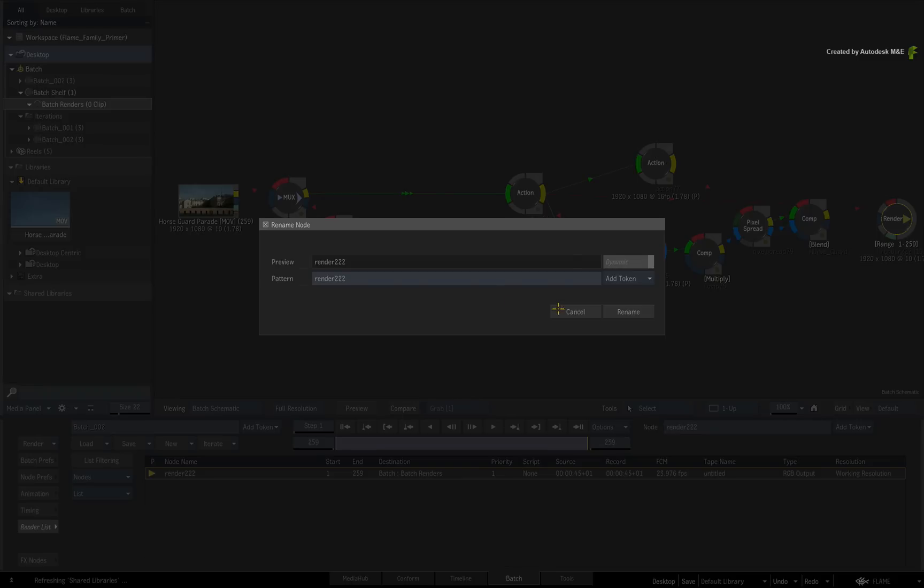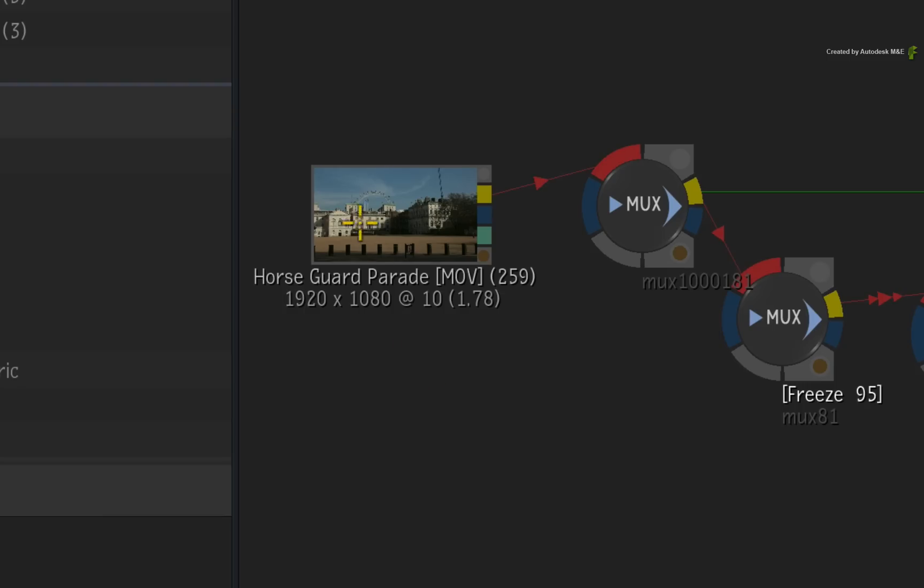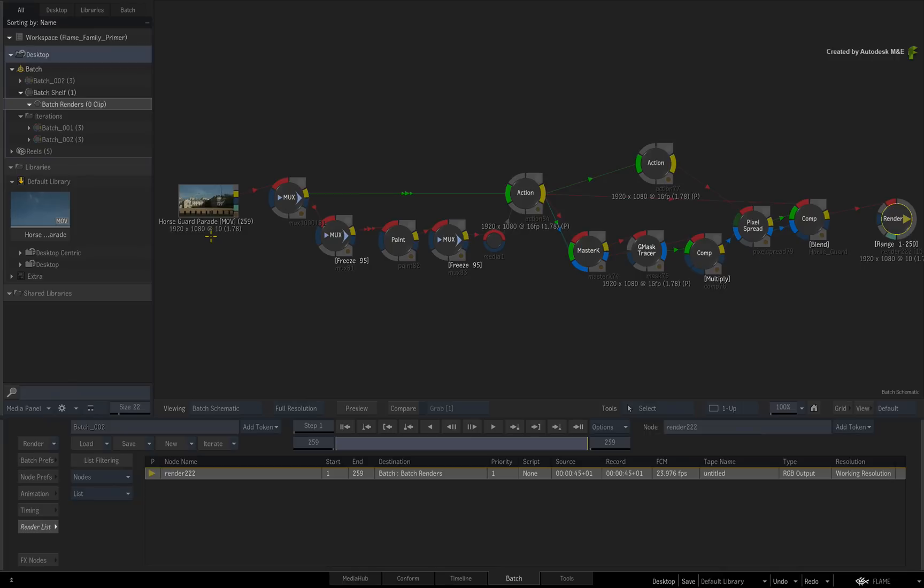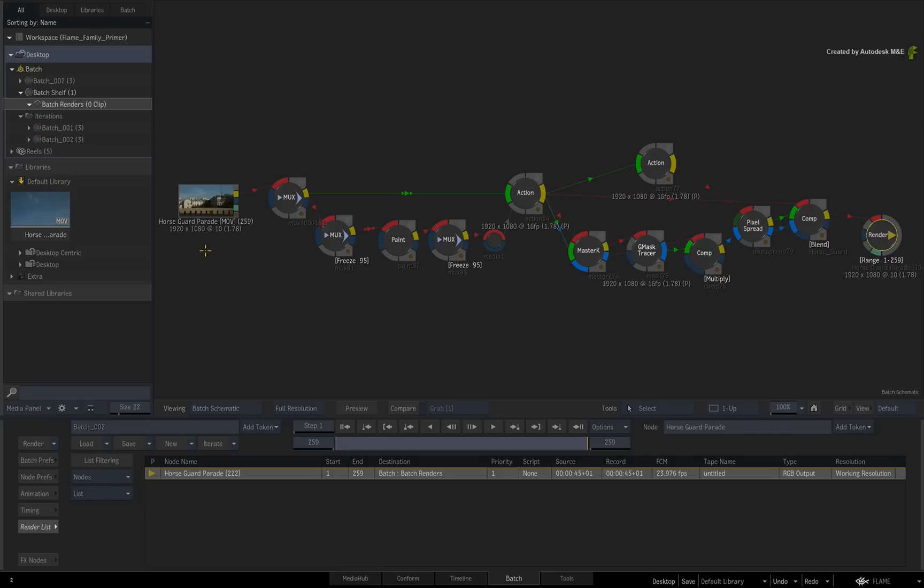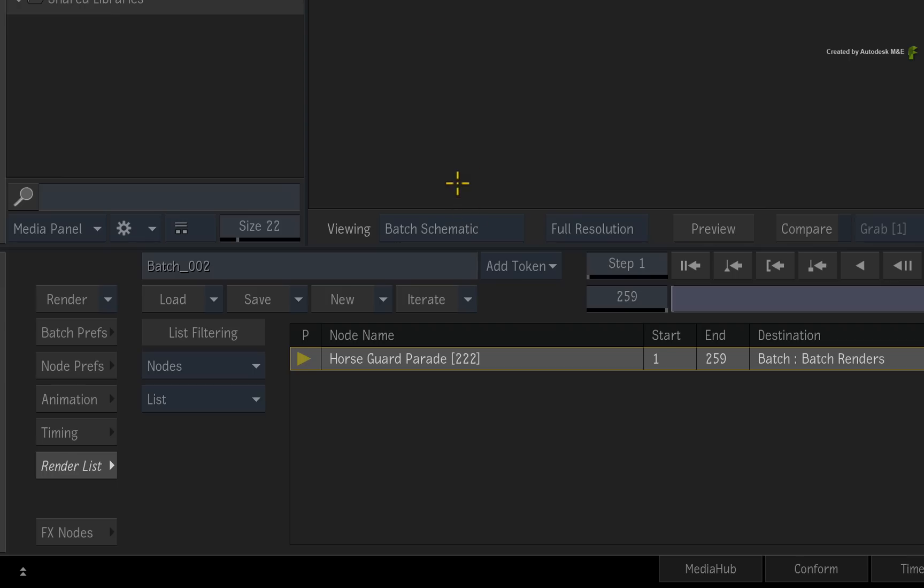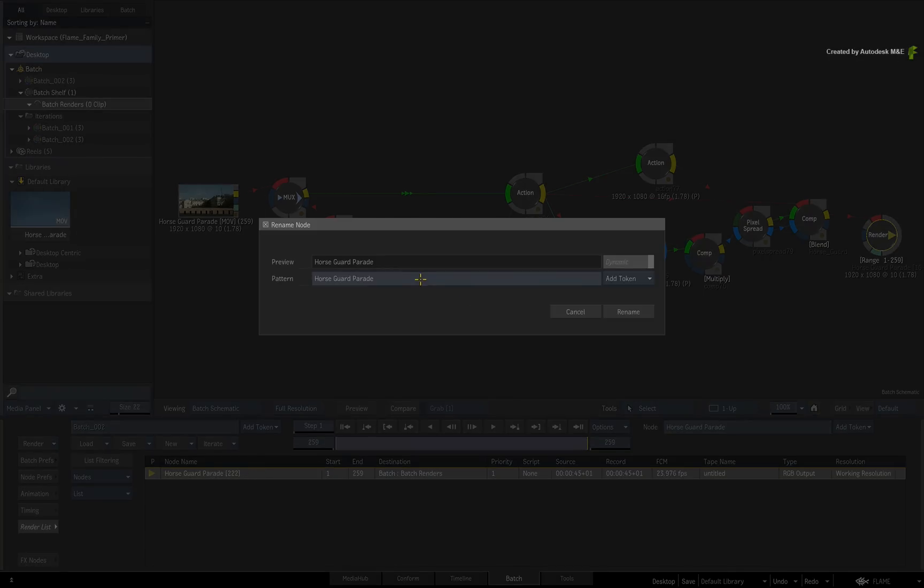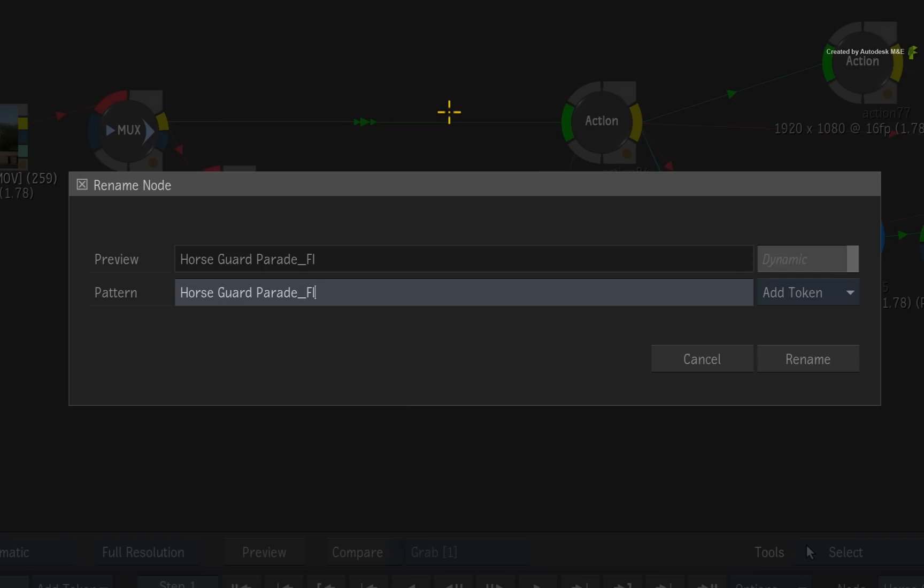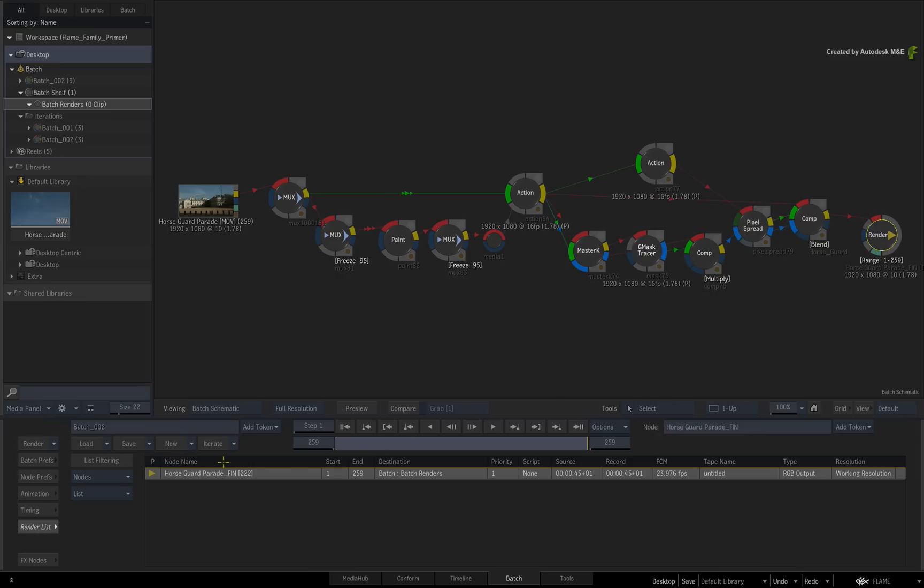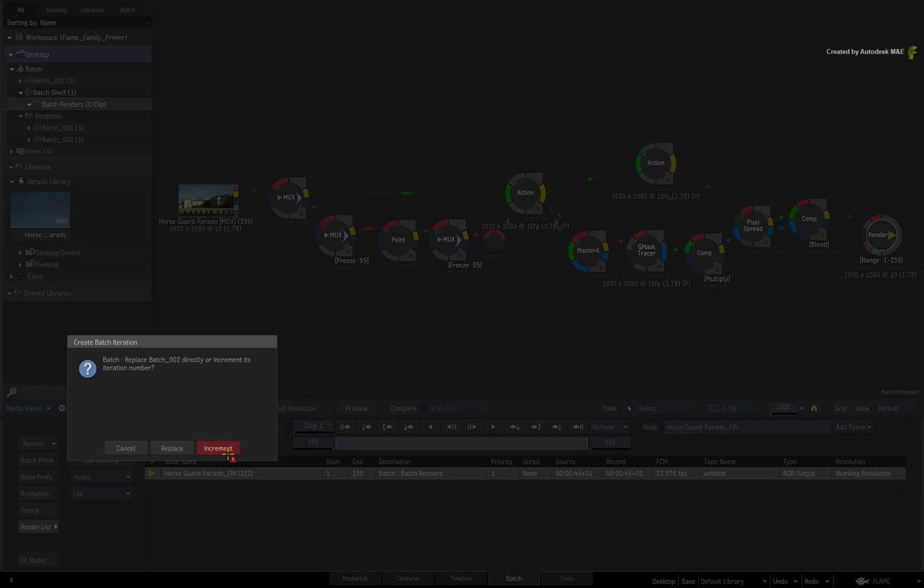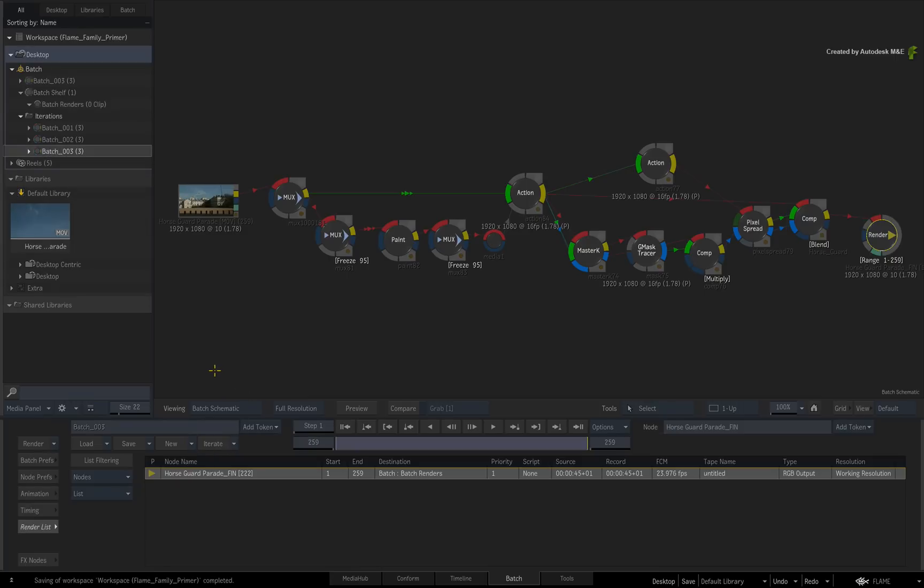Alternatively, if you just want to copy the name of the original source clip, ensure the render node is selected. Hold N and click on the source clip. The original name will copy to the render node and you could still modify this if desired. As a reminder, you can iterate the Batch setup to save a new version before or after your render. Now press Render to process your work.